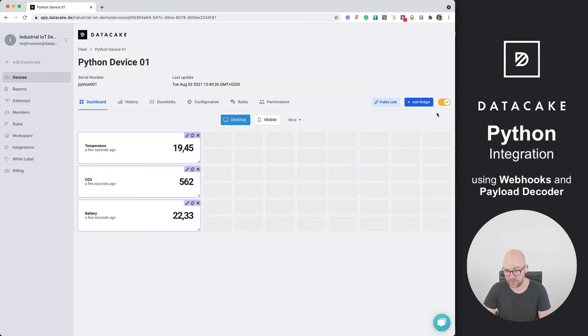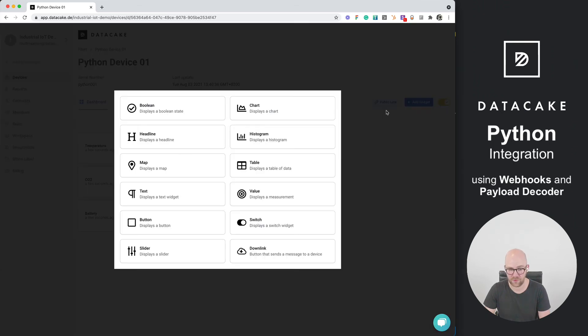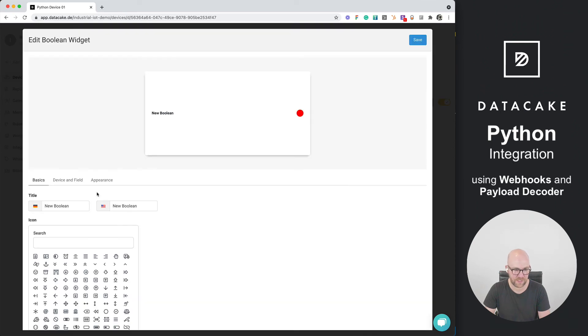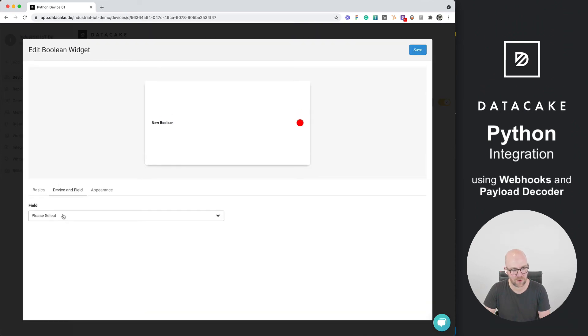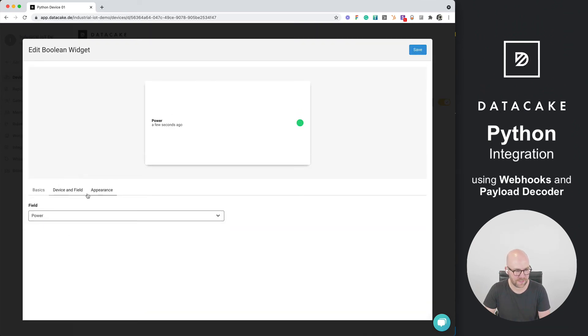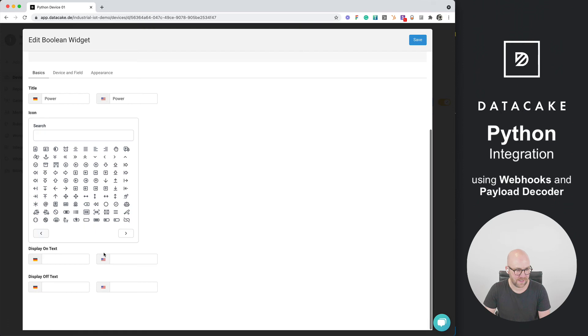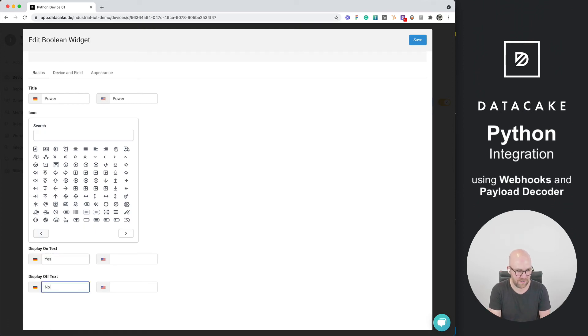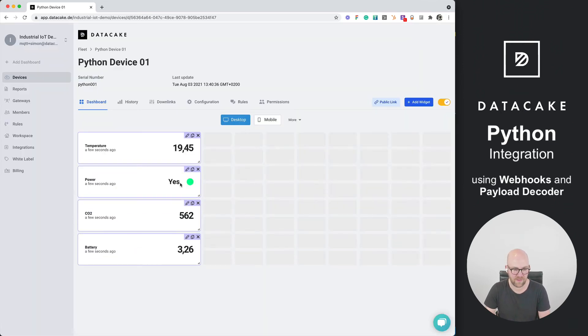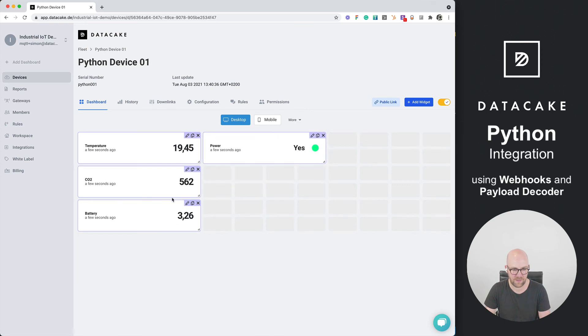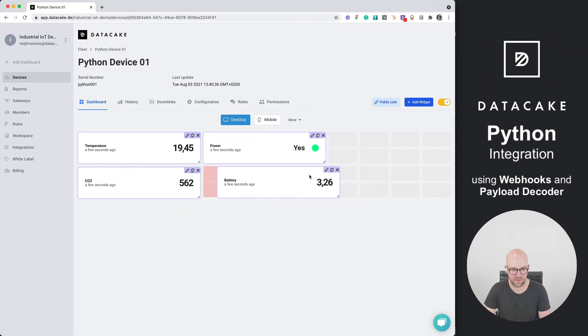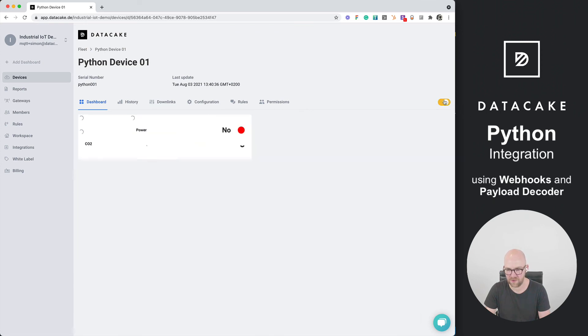And last but not least, we should not forget about the Boolean state. So we're going to select the power state in here and provide a simple yes and no. Save this, move this maybe a little bit so that it looks a little bit better.